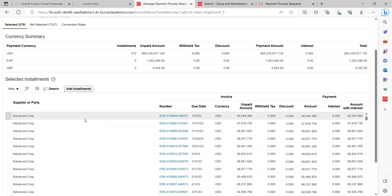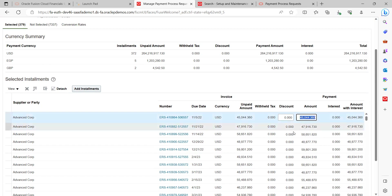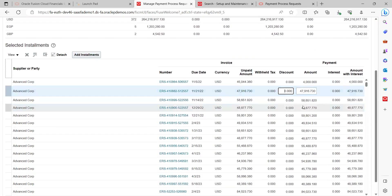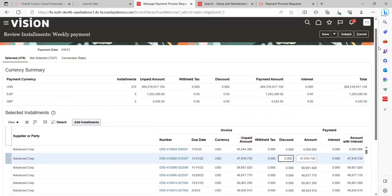Similarly, if you want to modify any value — for example, if you don't want to pay the full invoice installment amount — you can reduce it by entering a different value. For example, I want to make a payment of only four thousand dollars instead of the full amount. Once you feel everything looks fine after reviewing all the installments, you can go ahead and submit.